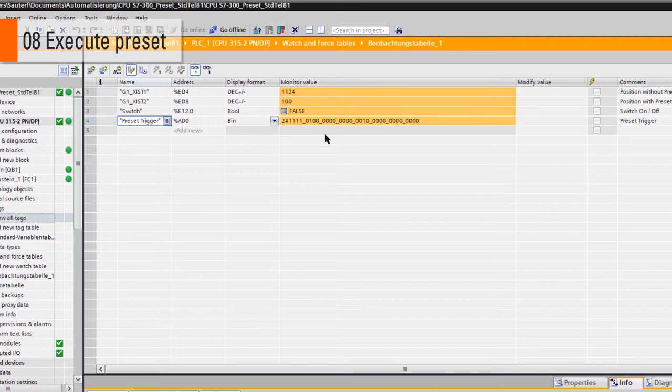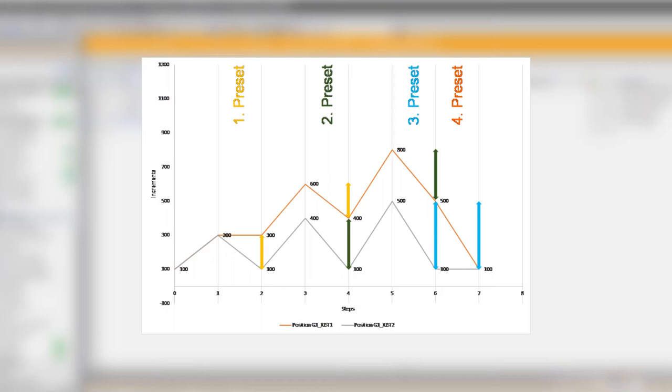The function of the absolute preset can be demonstrated with this graphic. During the first preset XIST1 does not change but stores a cache value which is the difference between the actual value of XIST1 and the preset value.